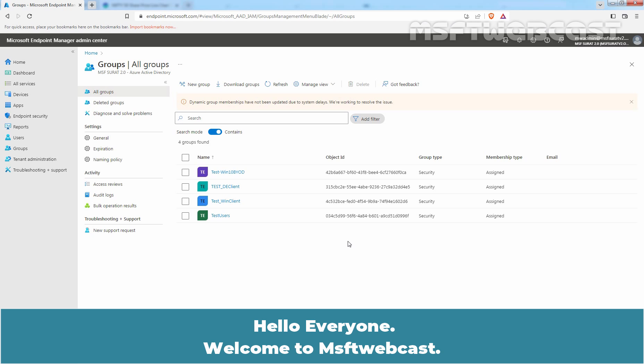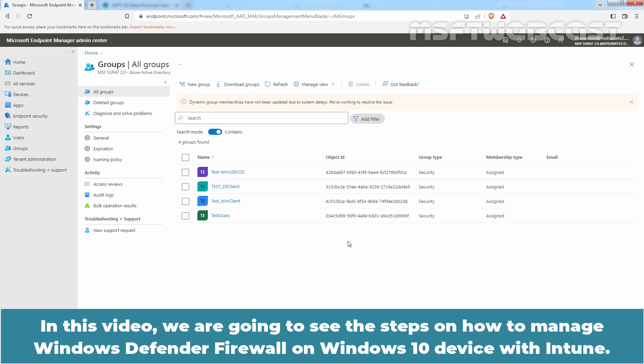Hello everyone. Welcome to MSaptive webcast. In this video, we are going to see the steps on how to manage a Windows Defender Firewall on Windows 10 device with Intune.